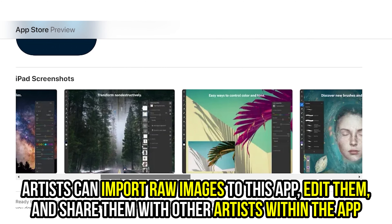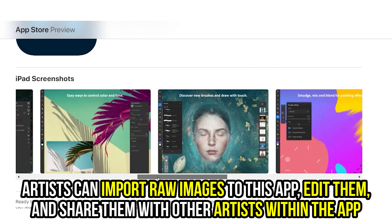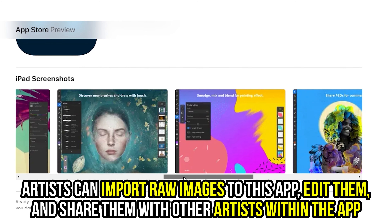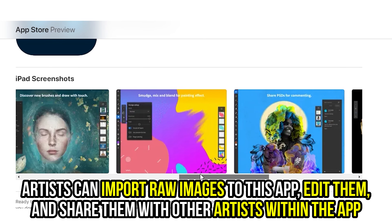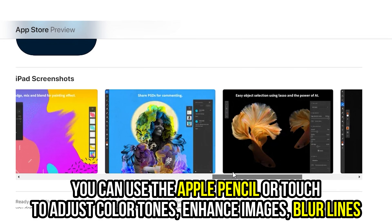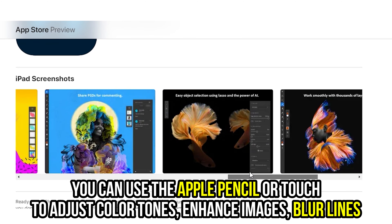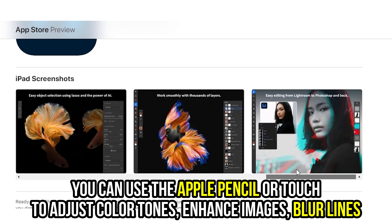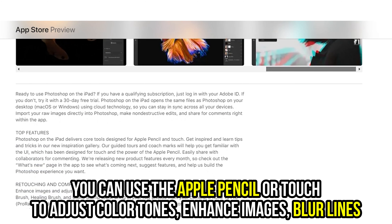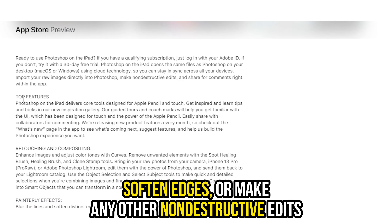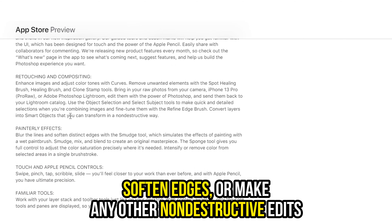Artists can import raw images to the app, edit them, and share them with other artists within the app. You can use the Apple Pencil or Touch to adjust color tones, enhance images, blur lines, soften edges, or make any other non-destructive edits.